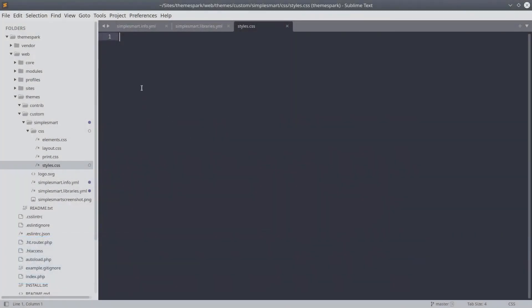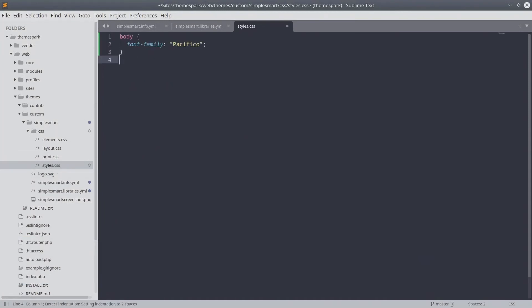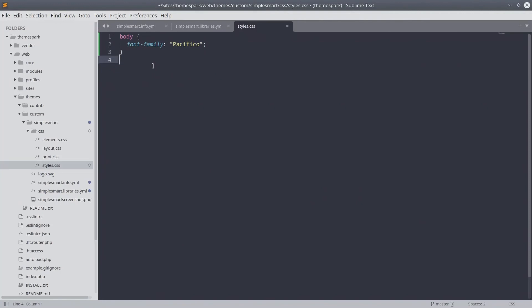Great! After you have created the file, place the following basic CSS code within it. Nice job! When you are ready, be sure to save the file.